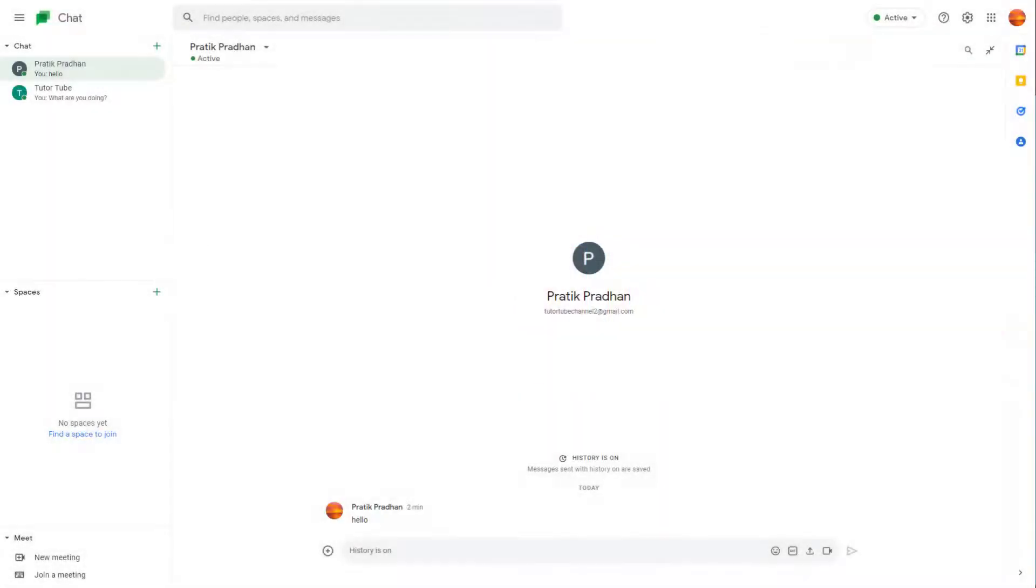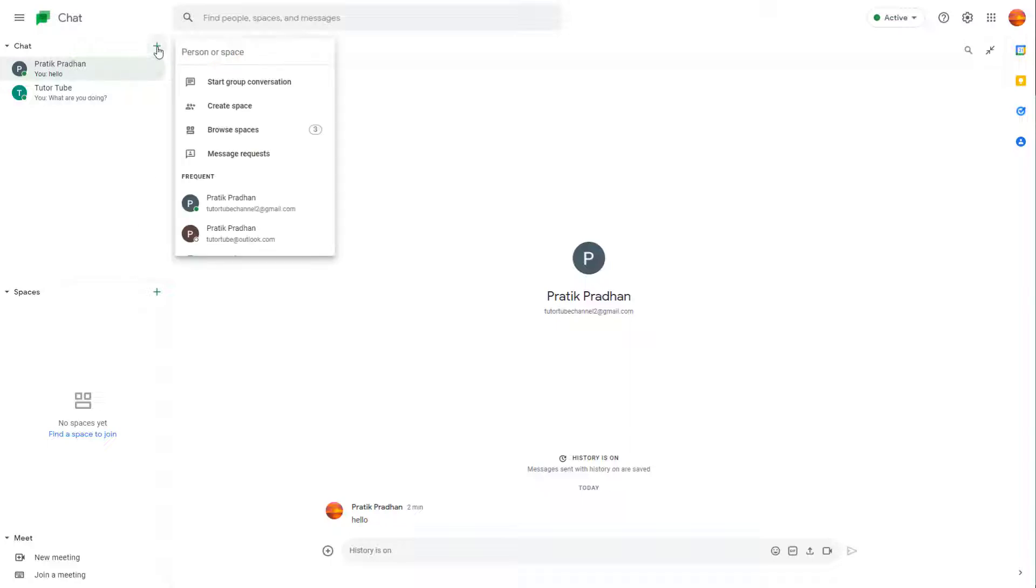If you want to have a conversation with more than one person, you can utilize the group conversation option inside of Google Chat. To do that, press the plus button right here and you can see 'Start group conversation'.